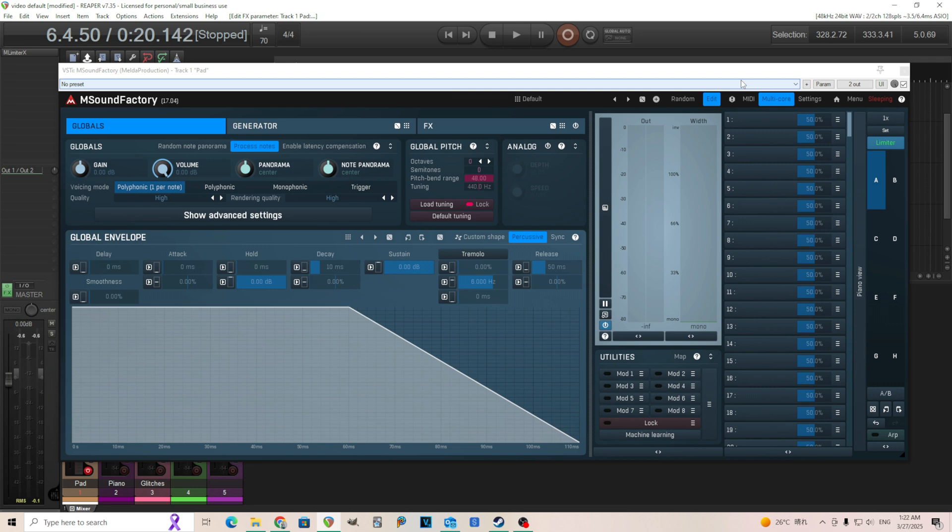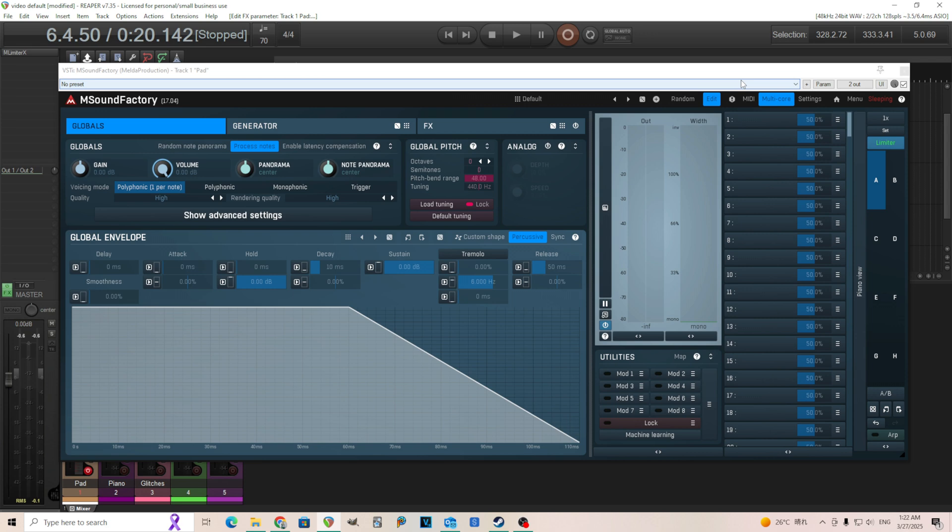Before, you'd have to export it into your DAW, then export it into a WAV, then re-import it back into M Sound Factory. This gets rid of all that. You can just turn it directly into a wavetable, which saves you lots of time, and then you can share those wavetables, reuse them, etc.